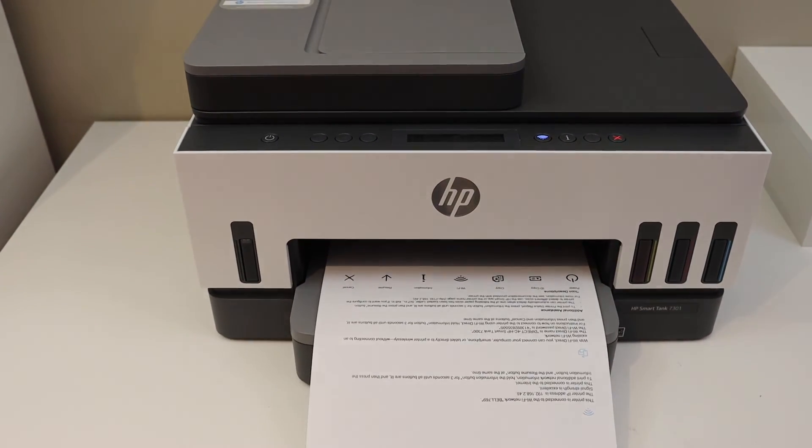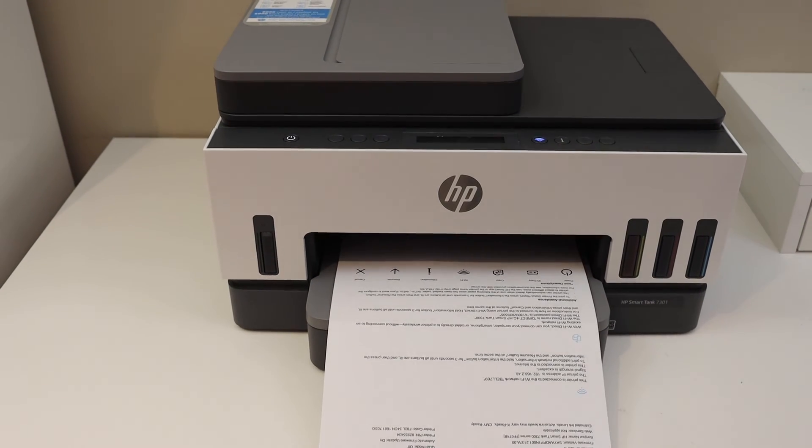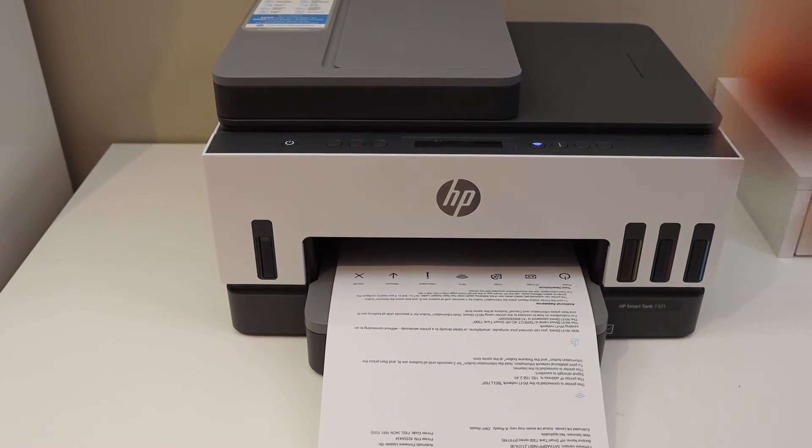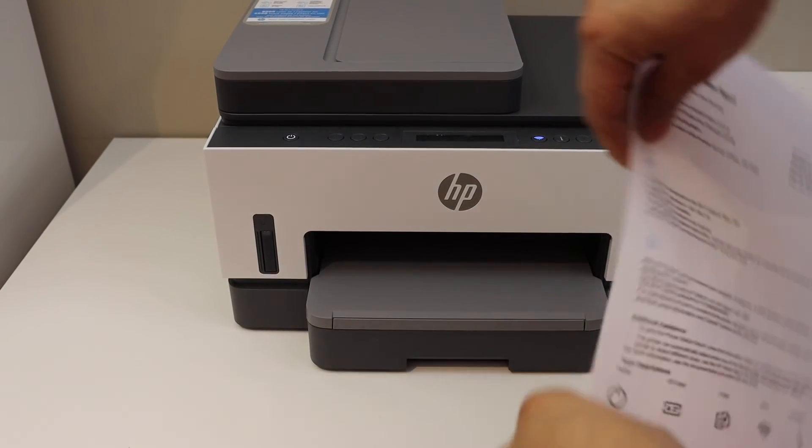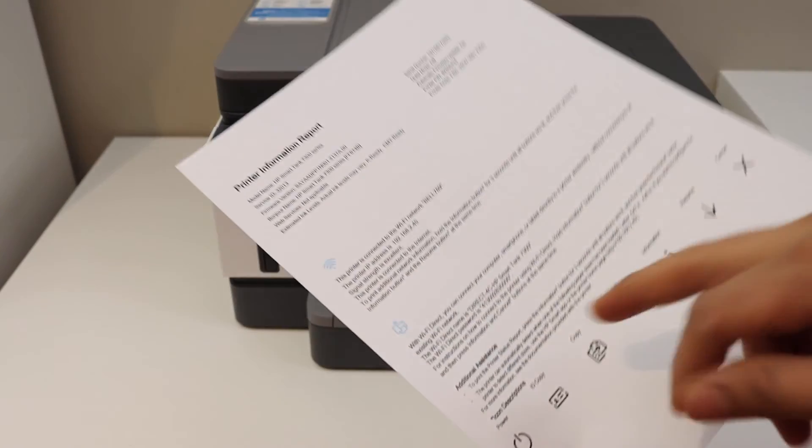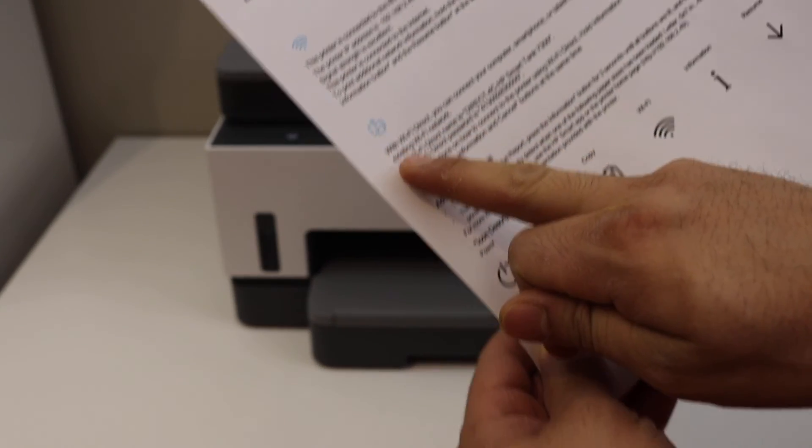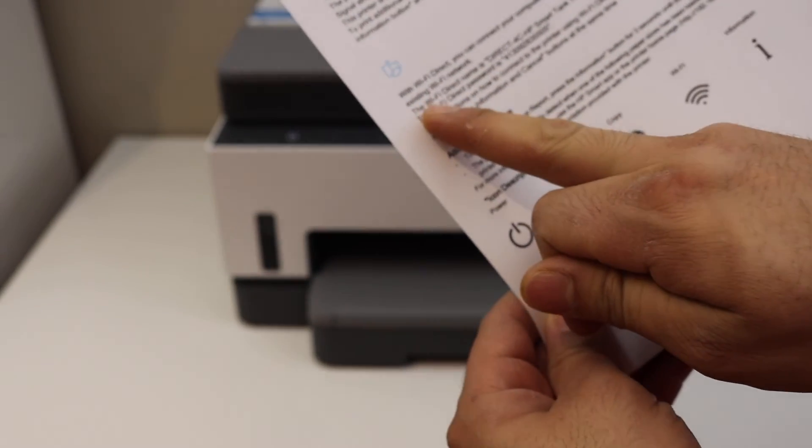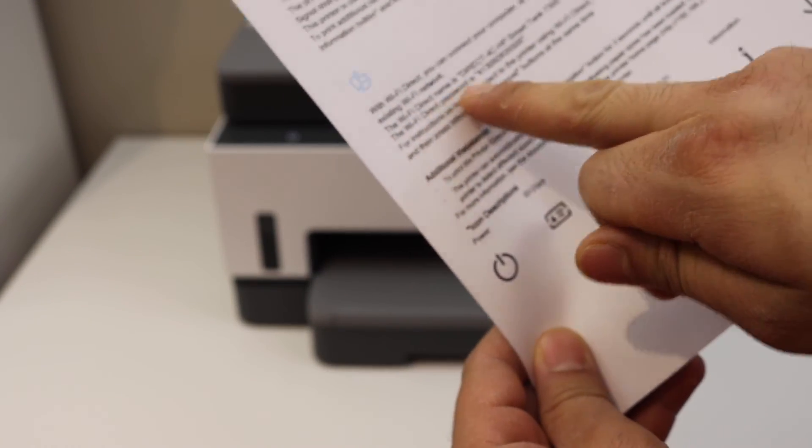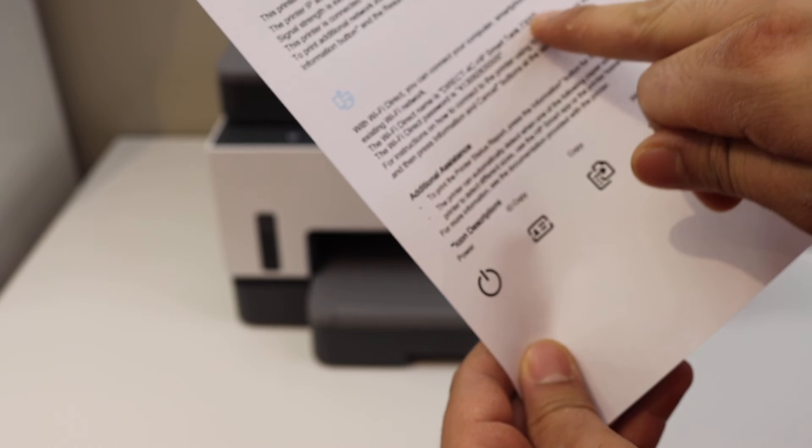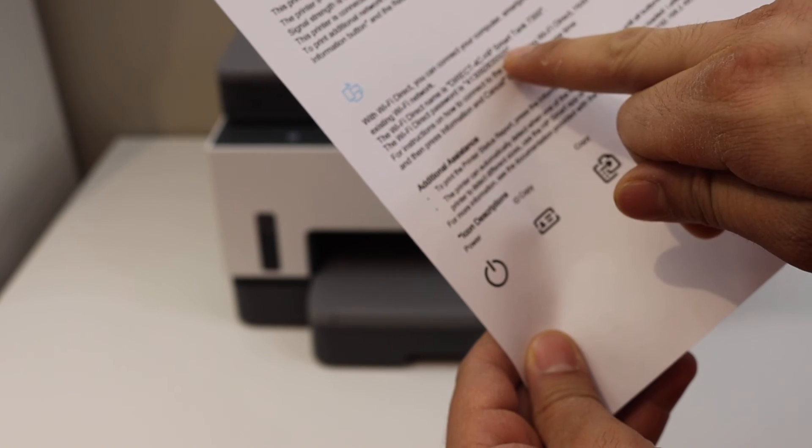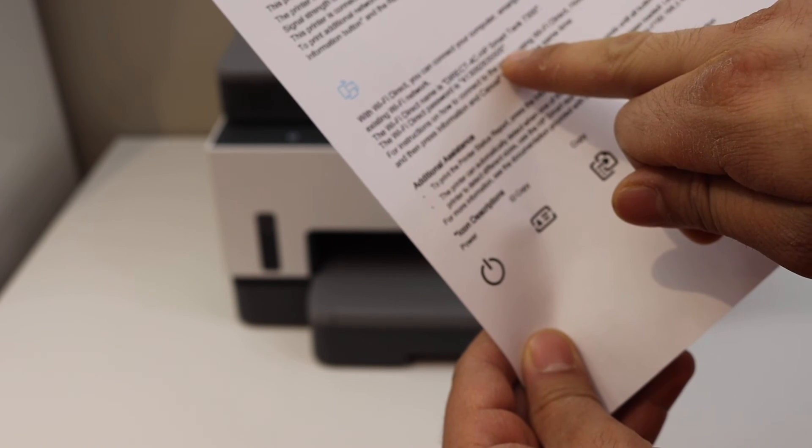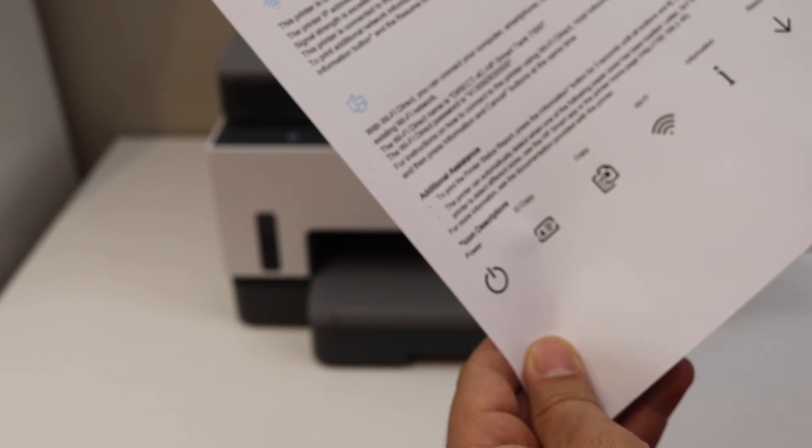The printer will print the information page. On this page, look for the Wi-Fi Direct icon. It displays the name of your printer series, and below is the password of your printer. Thanks for watching.